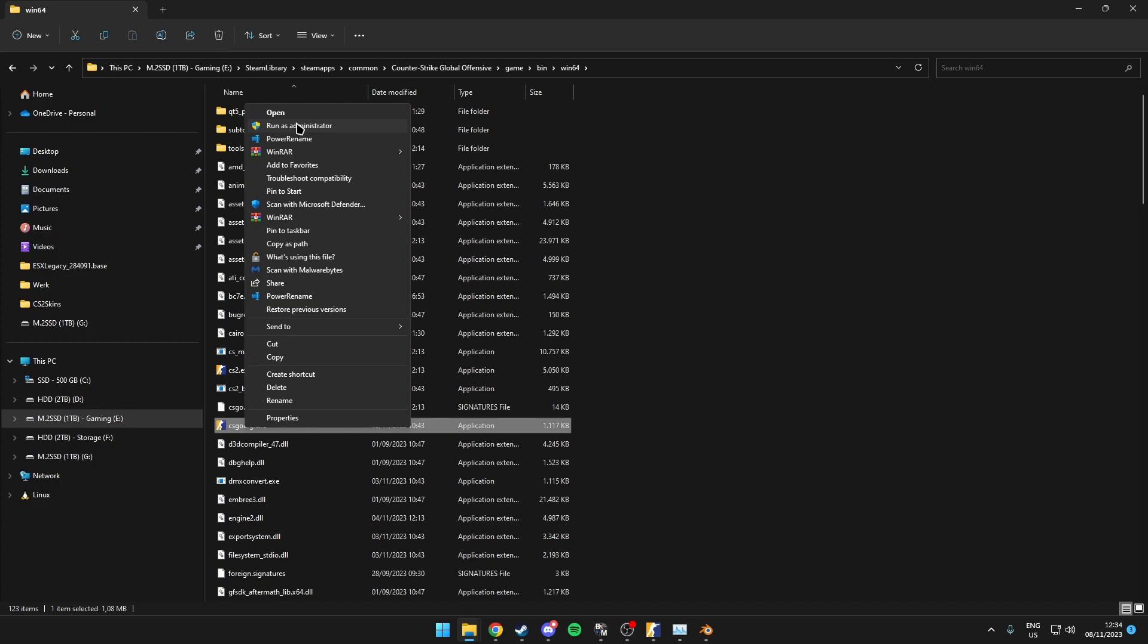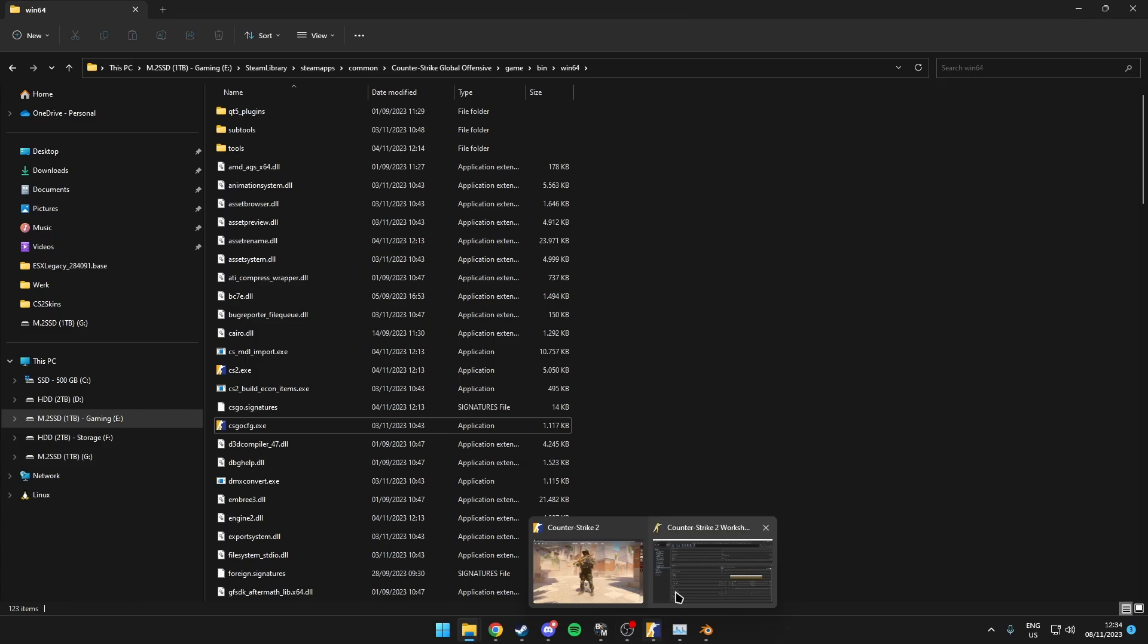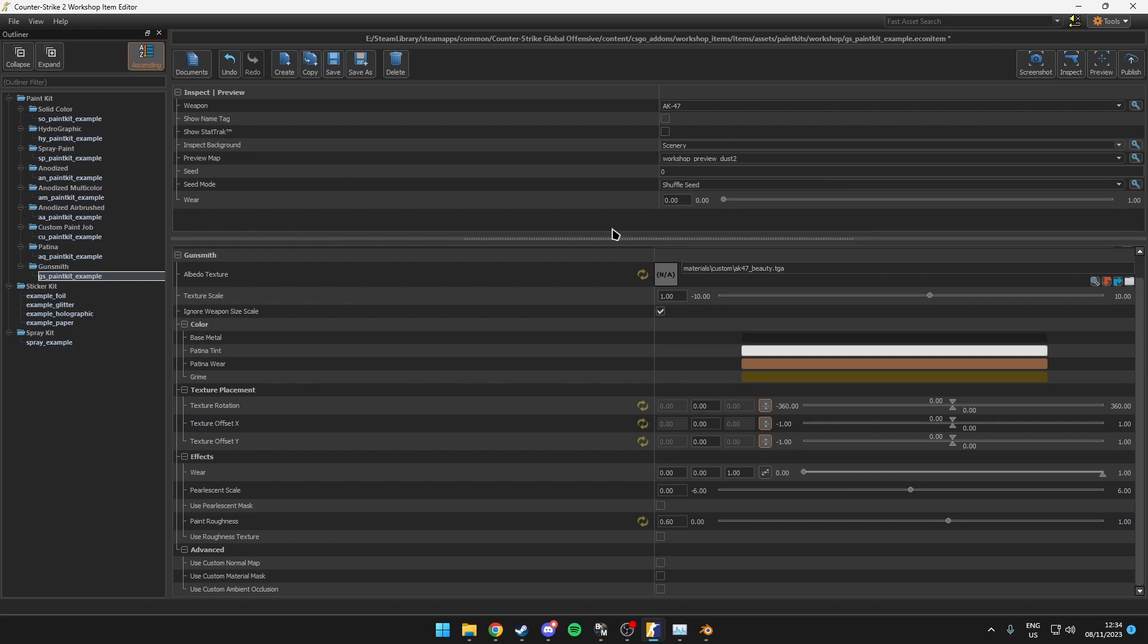So what this will do is it will run as an administrator obviously and resolve this issue for you where you have the stall detected error when trying to inspect or preview a skin. So that was actually the last problem or common issue that I have found.